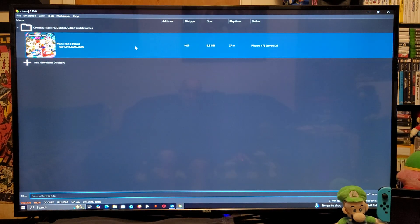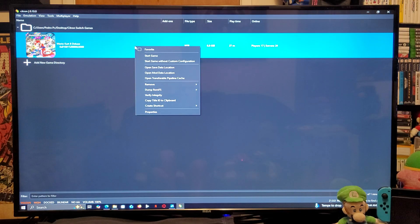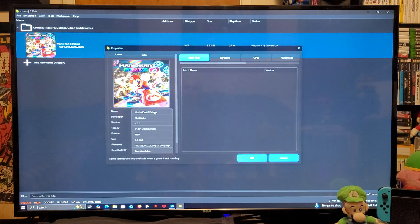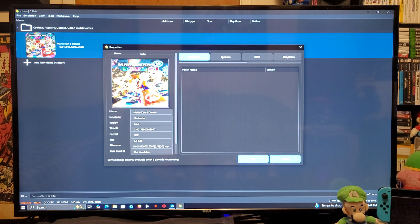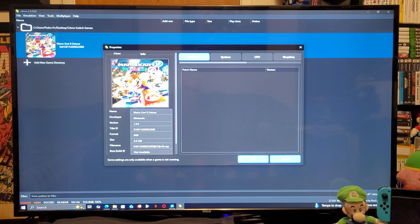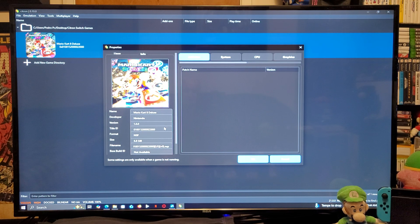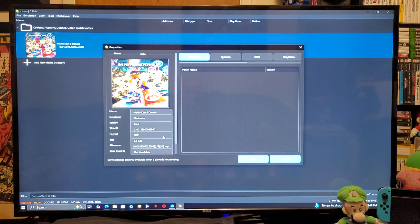Now, you're going to right-click on the game. You're going to go down to Properties. So, this is going to show you the game icon, the name of the game, the version of the game, title ID, the format the game's in.